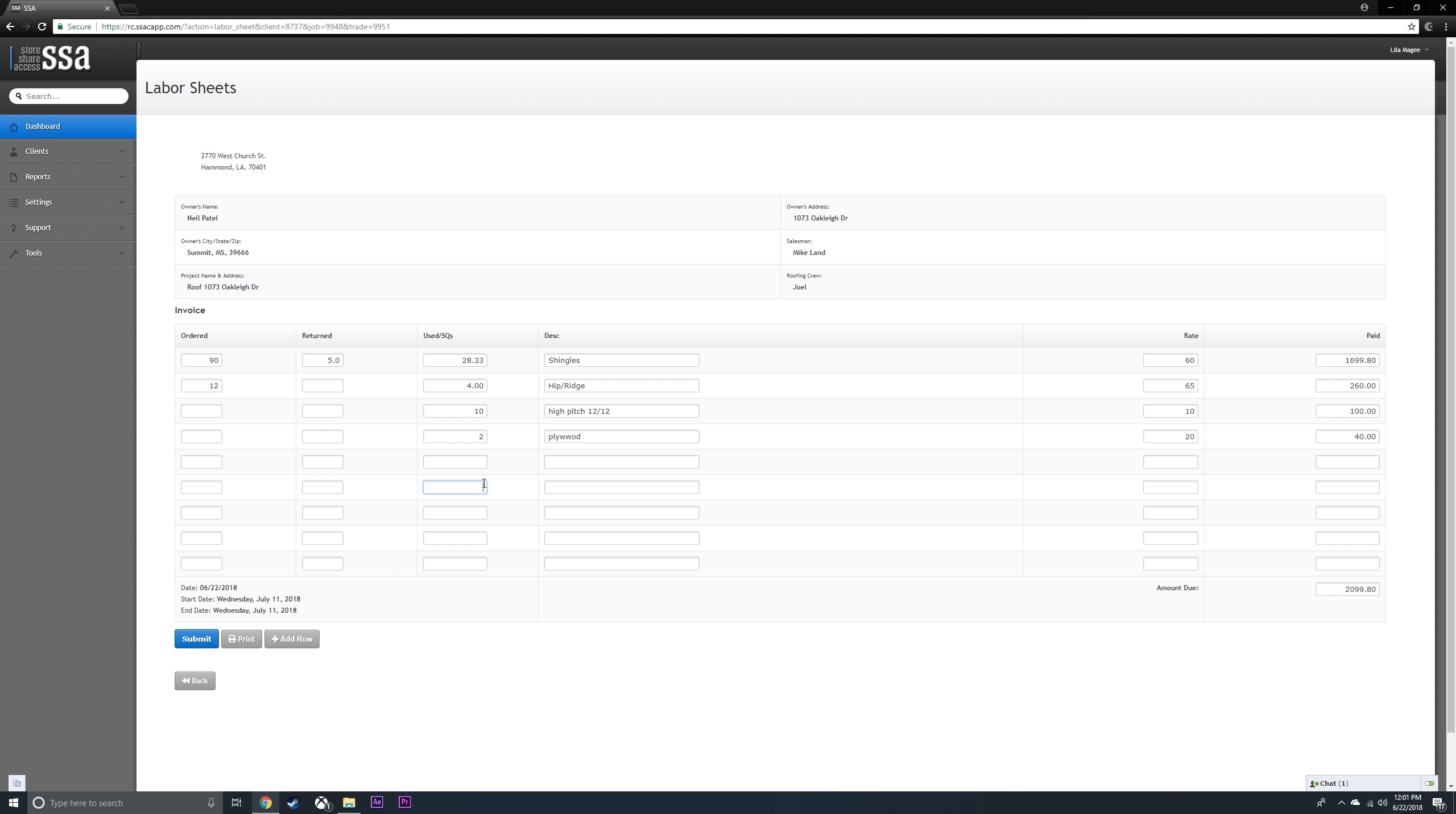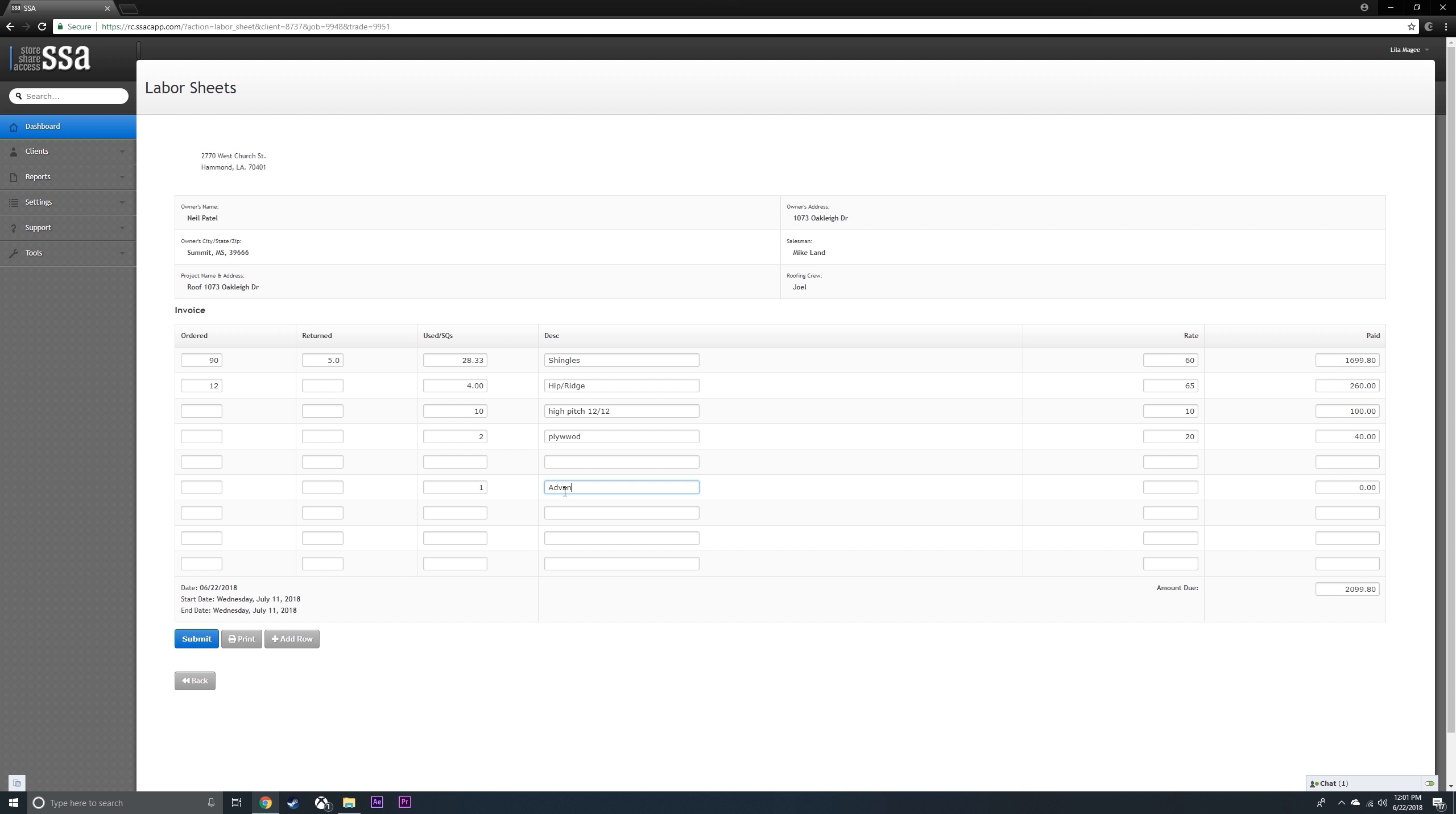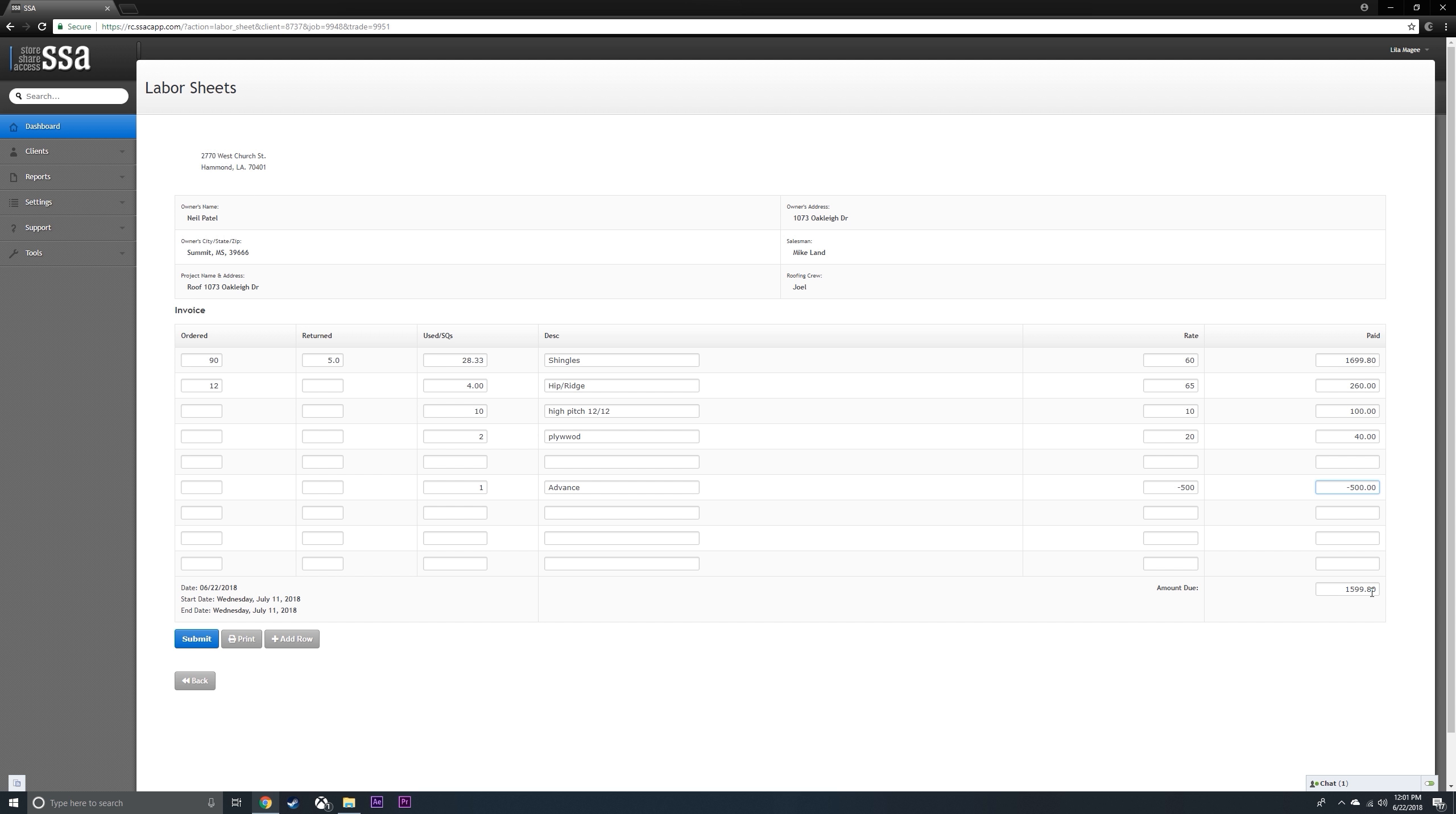If you give an advance on a job, put in a 1, negative, the amount you gave them. Then you're going to see that it's over here, and your amount that you owe them has changed.